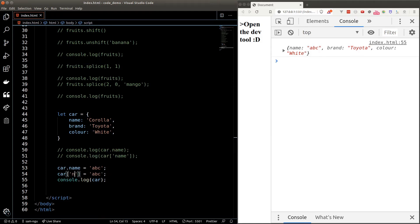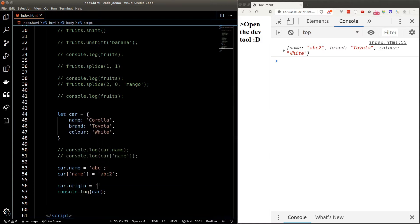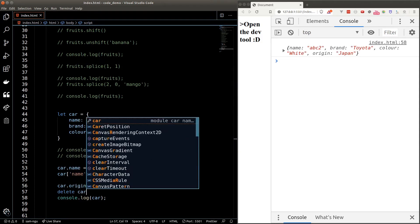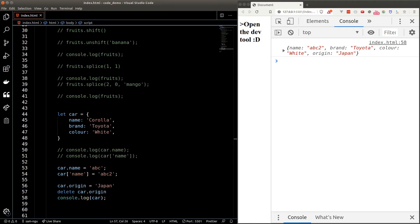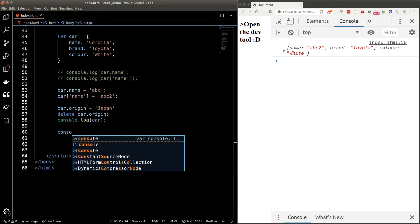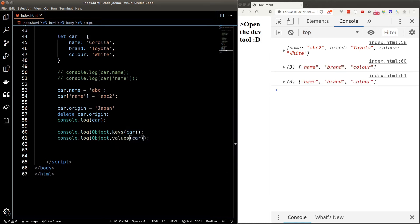We can use square bracket notation to override values as well. It's also possible to add new properties to an object after it has been created — for example, we add an origin property by typing car.origin equals japan. We can delete properties using the delete keyword: type delete car.origin to remove it. We can grab all the keys from an object as an array using Object.keys, and all the values using Object.values.